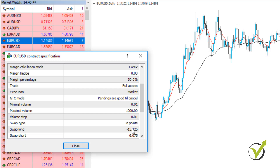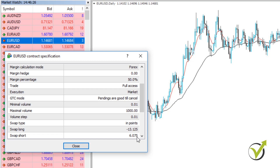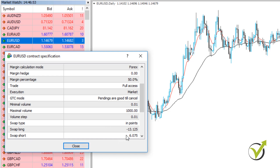We also have swap long and swap short. Keep in mind that brokers change the swap over time. For the moment we have a negative swap long of -13.125 and a positive swap short of +6.075. This means if I have a long position — if I buy EURUSD and keep this position overnight — it will charge me with a negative swap. The swap is the cost we pay to the broker to hold our position overnight. Swap short is for a sell position. When we buy it's called a long position; when we sell it's called a short position. Having a short position here will bring the benefit of a positive swap if we keep the trade overnight.